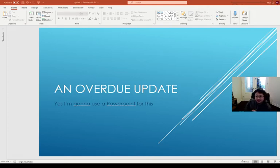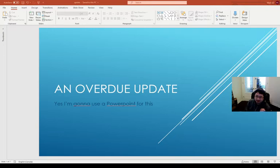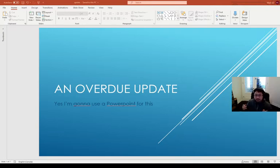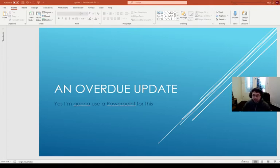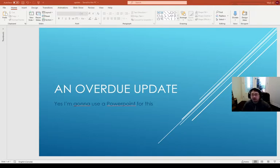Alright, hopefully this works out better because the last time I tried to do this the PowerPoint wasn't working. So let's do this. An overdue update, yes I'm going to use a PowerPoint for this, mainly to organize my thoughts as well as to have a good visual clarity.